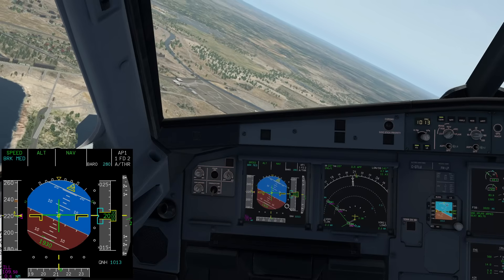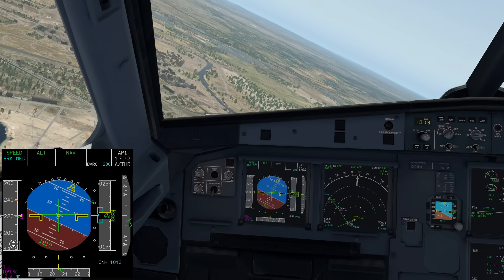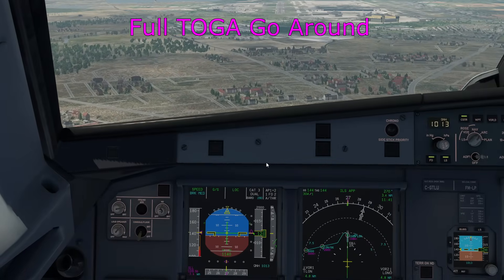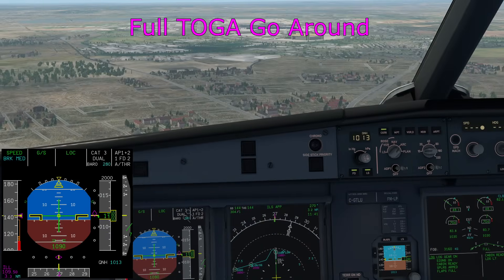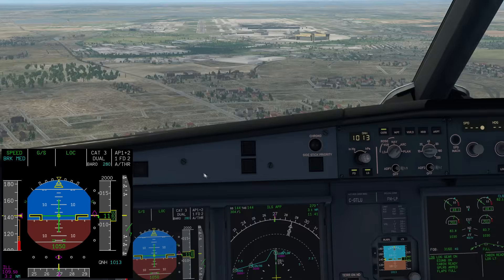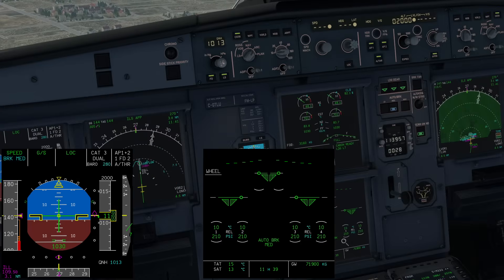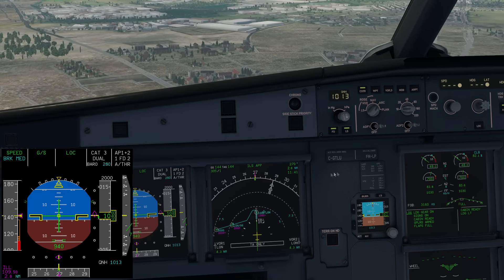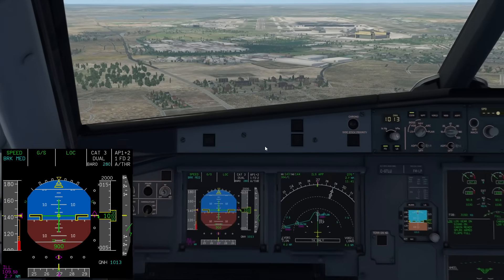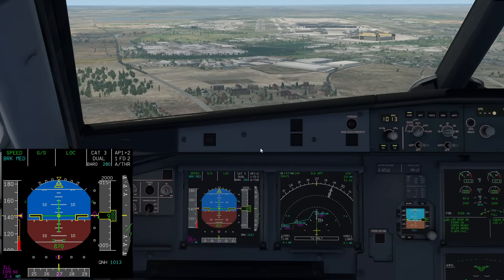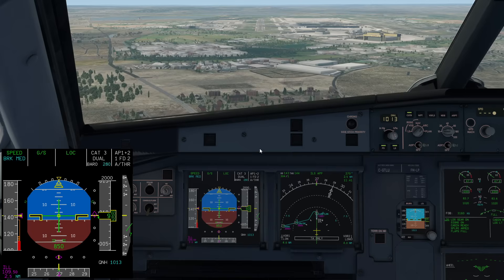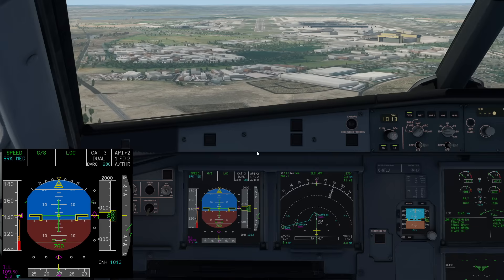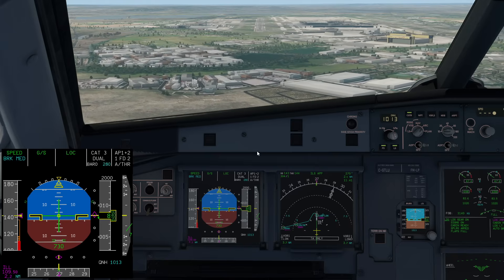Here we are back on final approach, and this time we're going to go around from about the same position but we won't use soft go-around — just full TOGA thrust — so we'll see the rate of climb difference. This is quite a heavy A321 Neo at 72 tons. The primary purpose of the soft go-around is to give us more room and space to configure the airplane properly and have it in controlled flight, as opposed to being stuck with a bit of a rocket ship, as we'll see now.